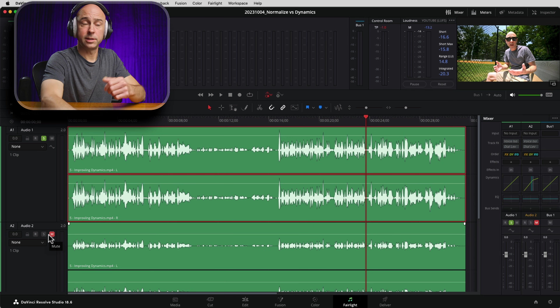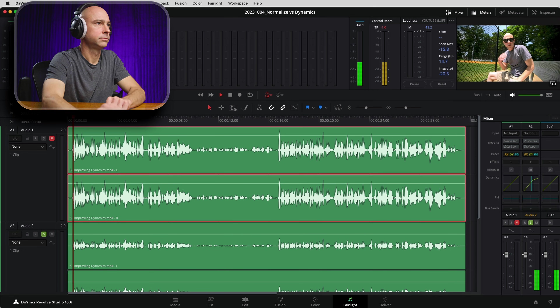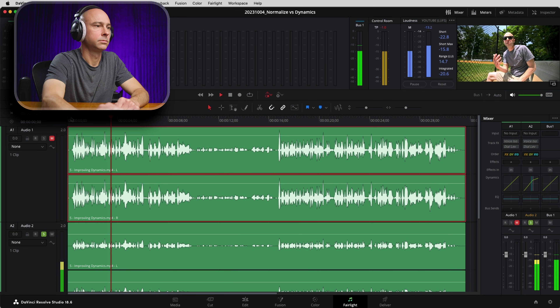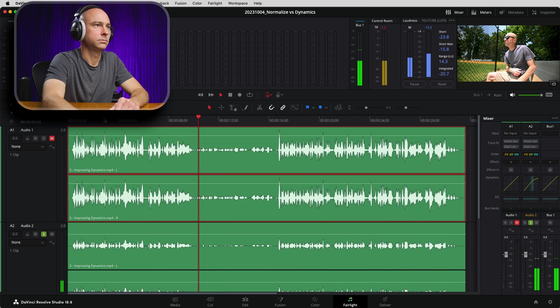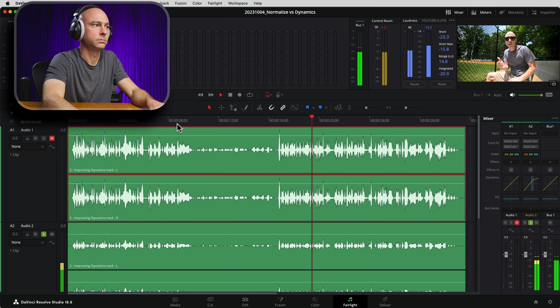Now let's try it again with the dynamics one. I'm going to mute track one, solo track two. Here's how it sounds with dynamics. In the first example it normalized, but it pushed everything way up — the loud parts got quite a bit louder. And yeah, we can hear the quiet parts a little bit better, but it doesn't sound as balanced as it does if you use some of the dynamics, combining compression with the makeup.